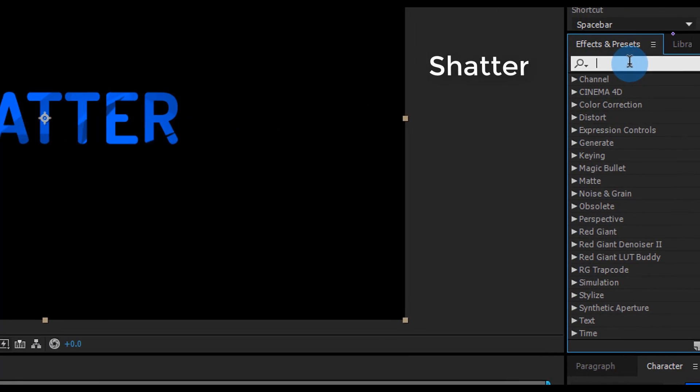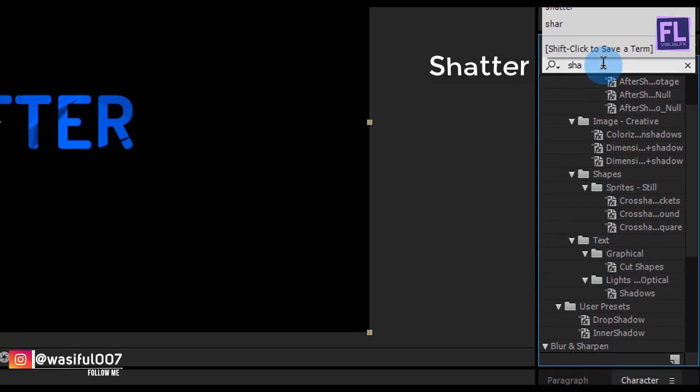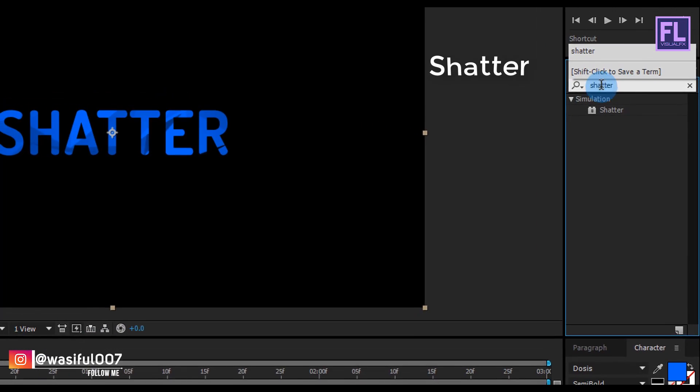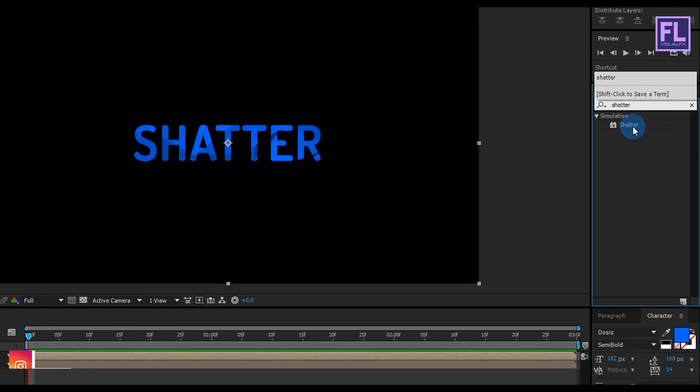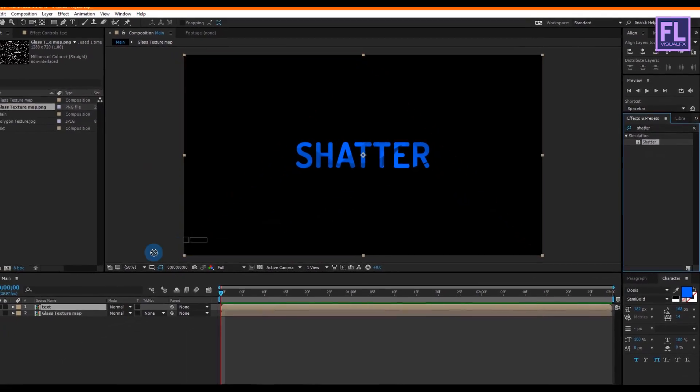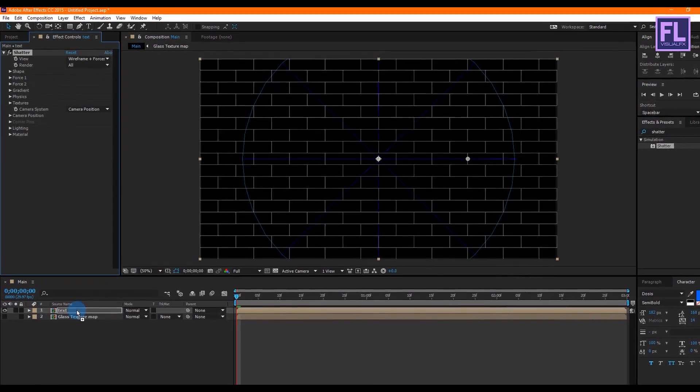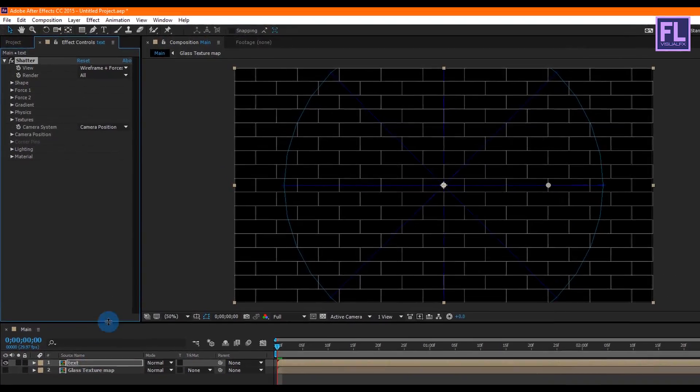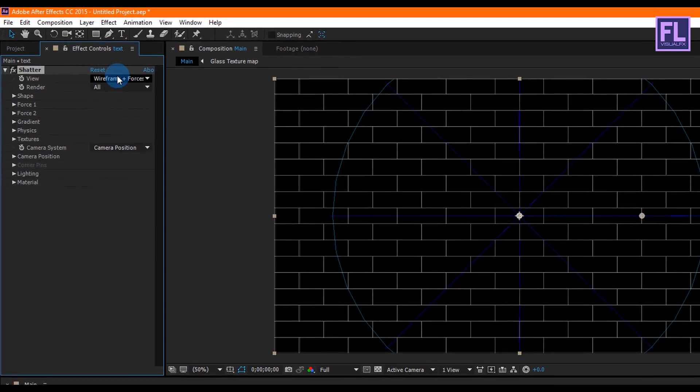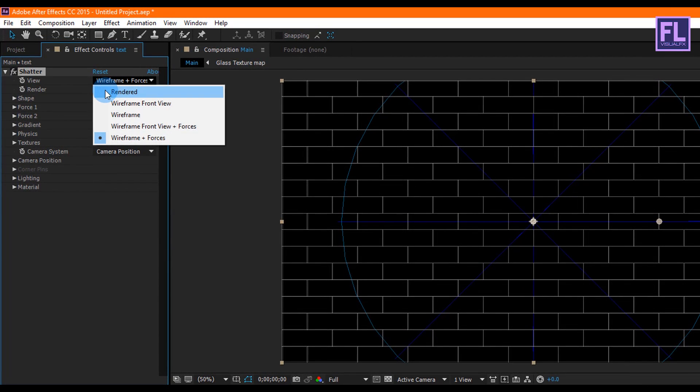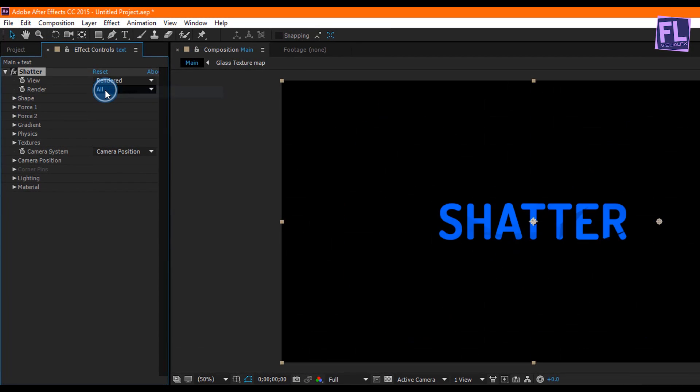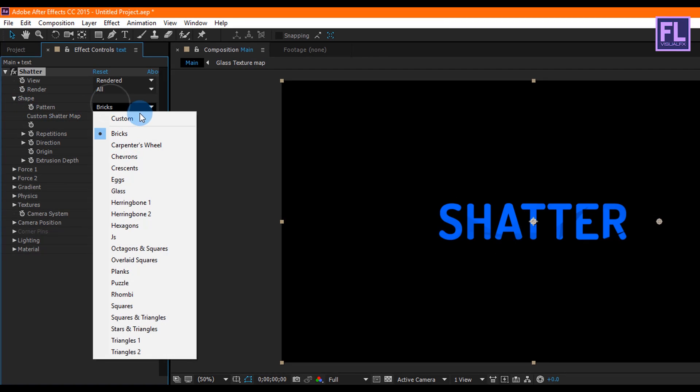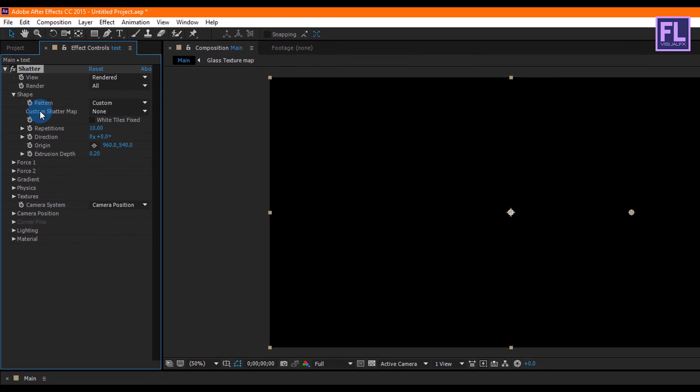Turn off visibility of this layer. Then select this text layer and then go to Effect and Preset window and search for Shatter. Select this effect and apply it onto this text layer. Now change some settings. View, set it to Render, and then go to Shape and then change the Patterns to Custom.